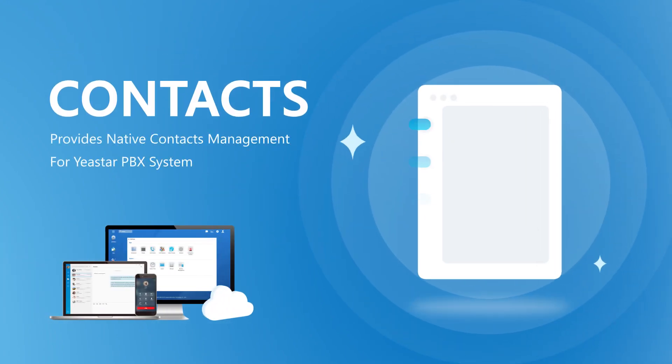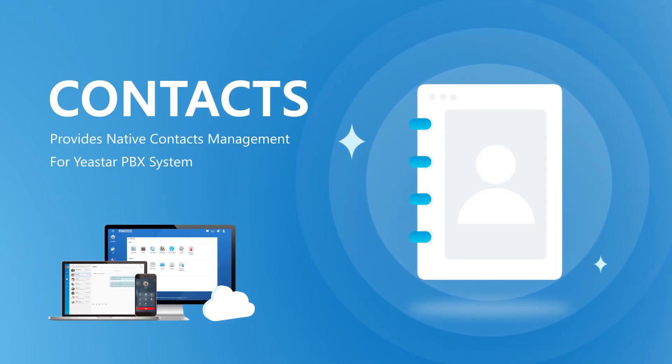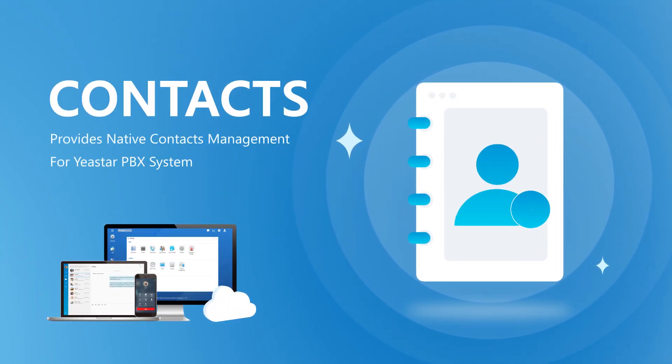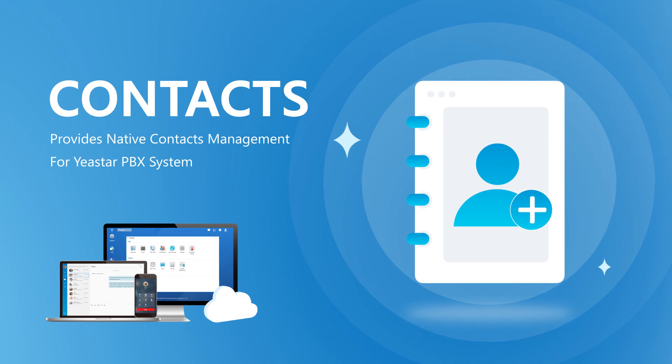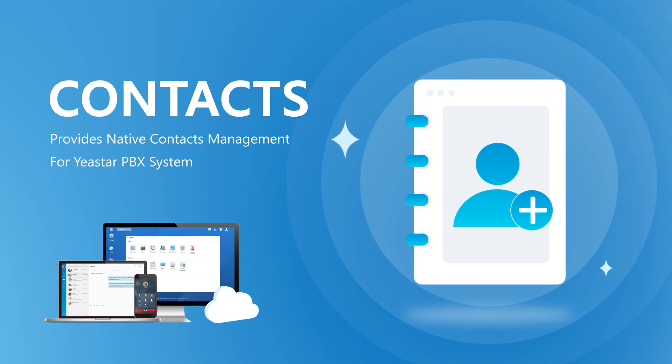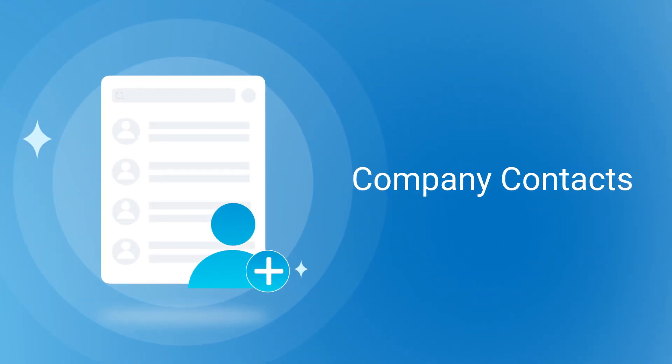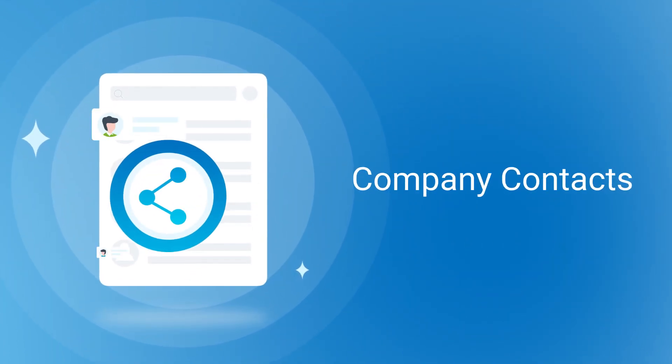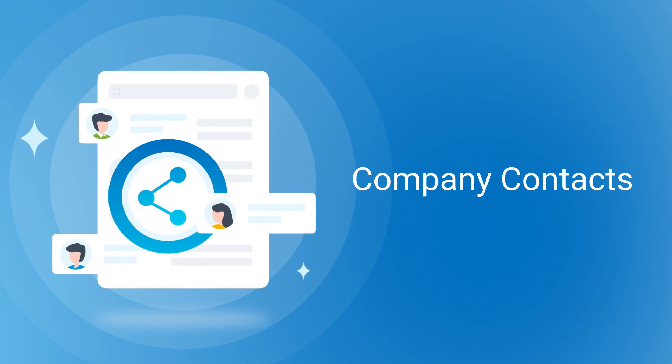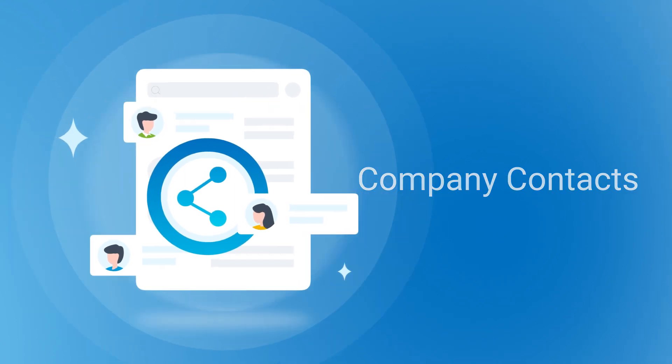The Contacts feature provides native contact management for Yeastar PBX system and allows admin to create a list of company contacts that can be shared with certain members of the organization.